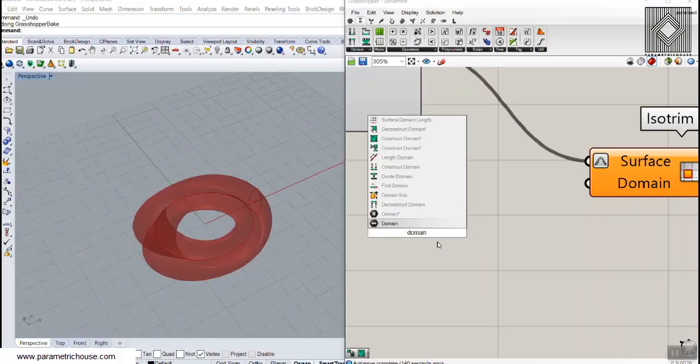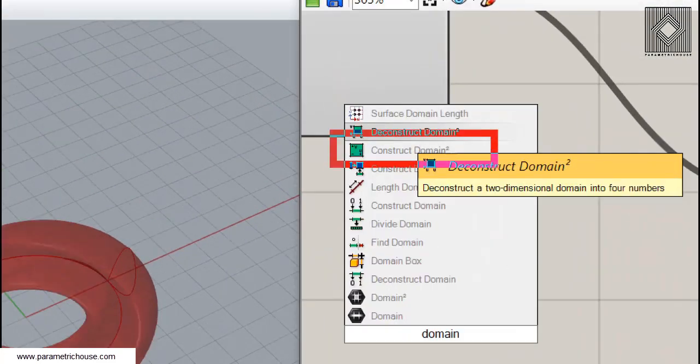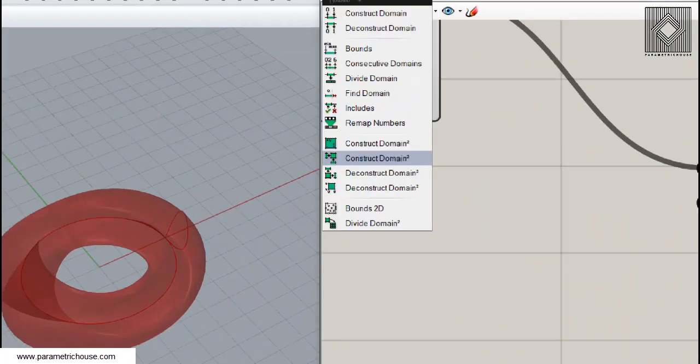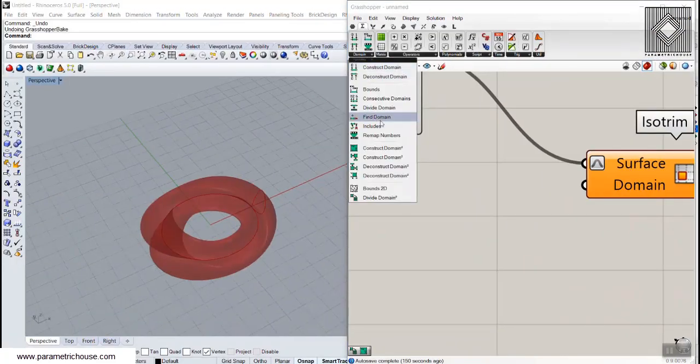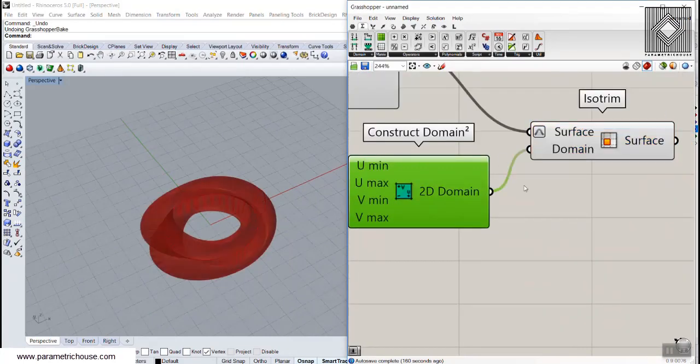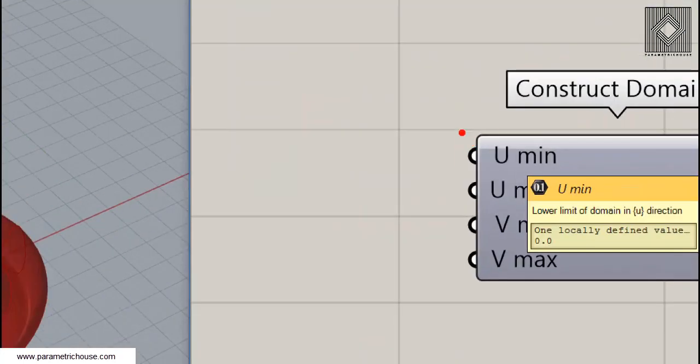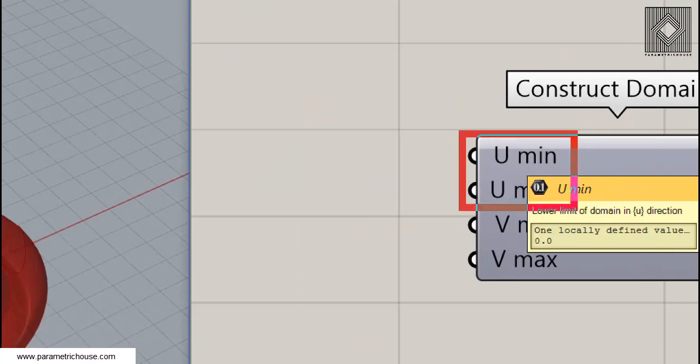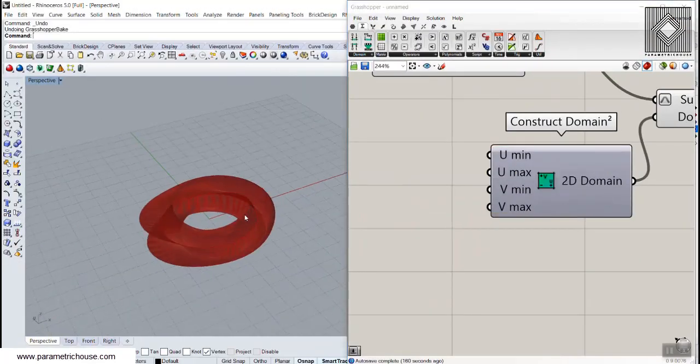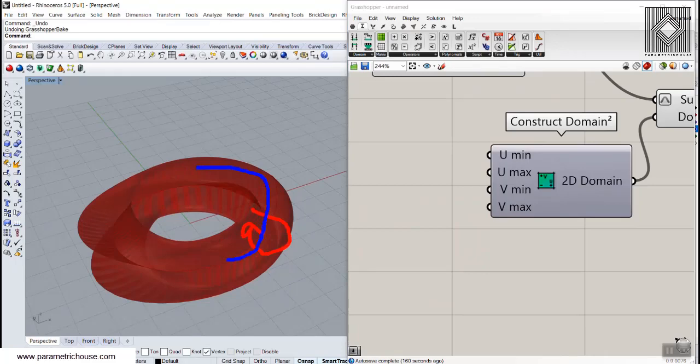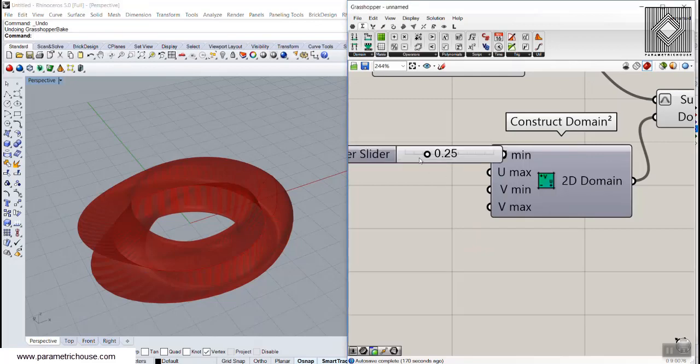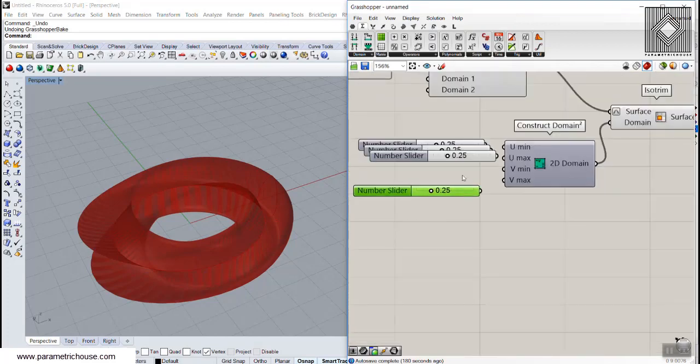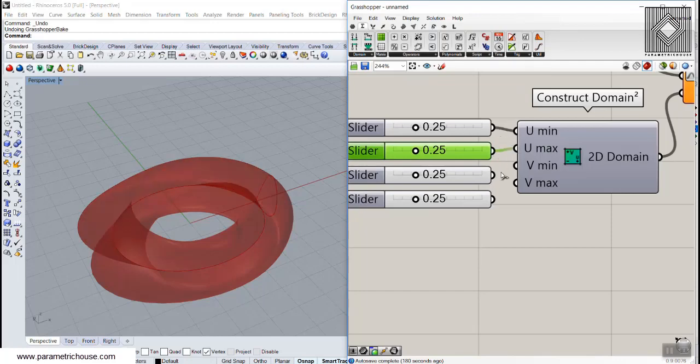You can use the construct domain 2 tool where you can go to the math domain and construct domain 2 and combine this with the isotrim and these numbers the u minimum and maximum and v minimum is basically the u and the v of the surface. You can give it from 0 to 1. So maybe you can add 4 of these. Let's connect these.